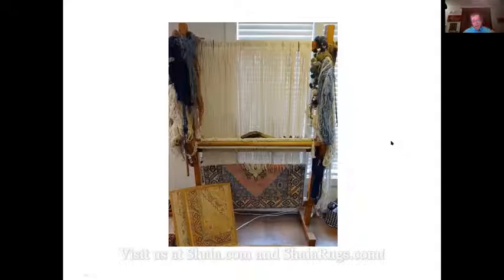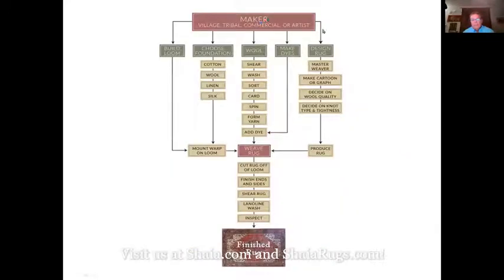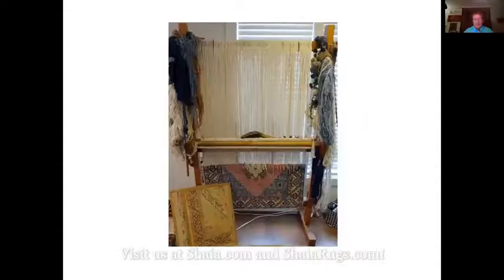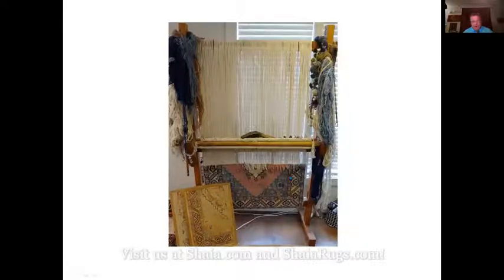The maker decides on a rug, then decides on the design and how fine it's going to be. That helps determine what kind of foundation it will have, how many warp threads per inch, what kind of wool — or perhaps silk — and what kind of dyes. Then he makes a graph or cartoon that is a picture of what the rug will look like. The cartoon shown here is essentially one quarter of the rug. When you open it to the other side, that's the other half, then flip the whole thing over and you have the full rug.